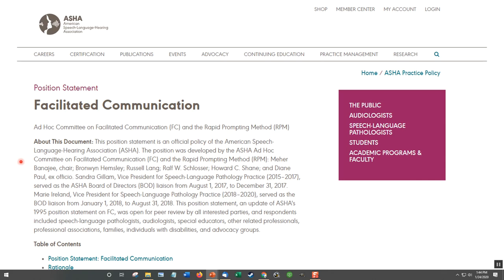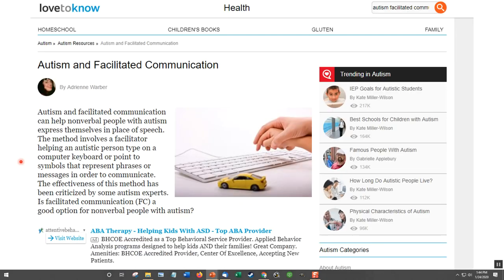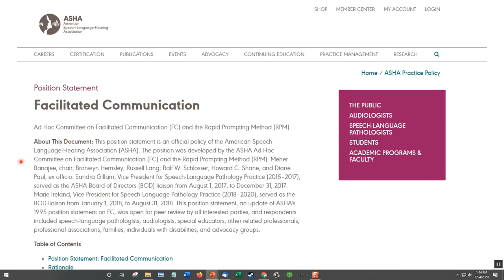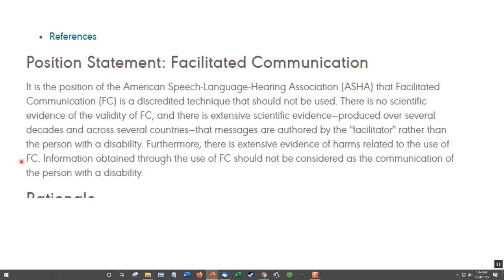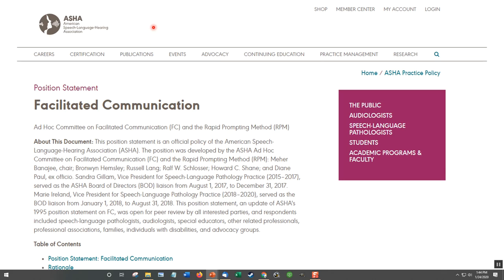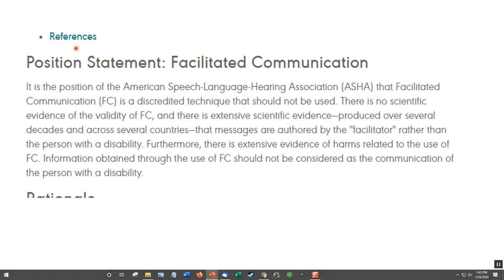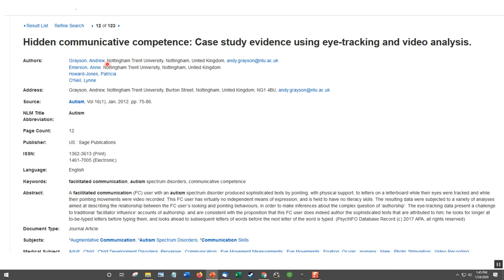So who do you believe? You have one website that looks really good saying facilitated communication is a great thing, and another saying it doesn't work. Their position statement reads: 'Facilitated communication is a discredited technique that should not be used. There is no scientific evidence of the validity of FC.' If you know this is a real organization, you can search for it — go to Wikipedia and check other sources to build up your confidence in ASHA, then you may want to believe what they're saying. Or you may want to go to PsycINFO.